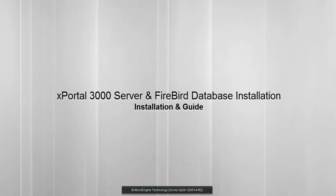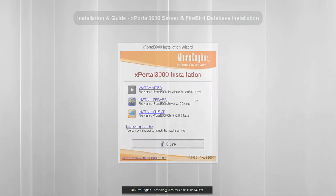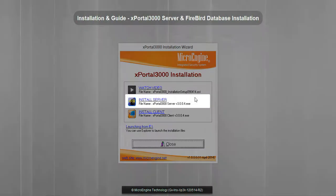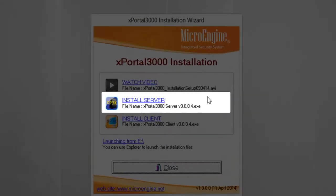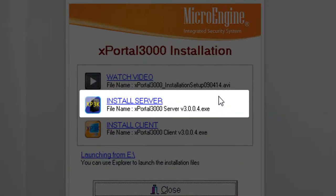In this step, you are going to install X-Portal 3000 Server and initialize a new database. Let's start the installation. Click on Install Server.